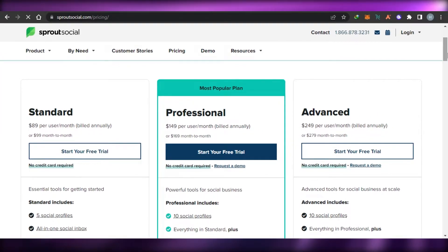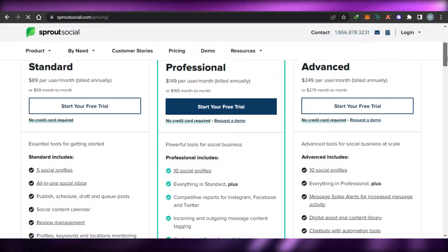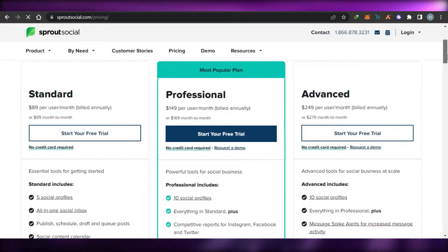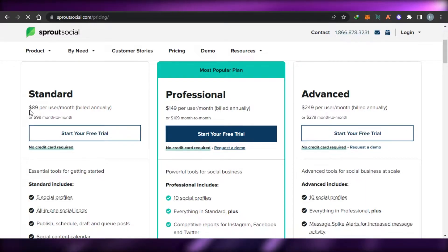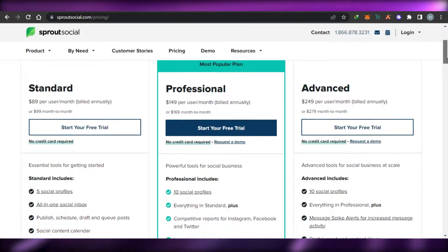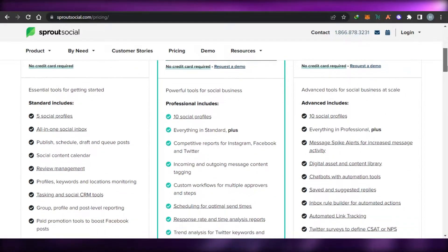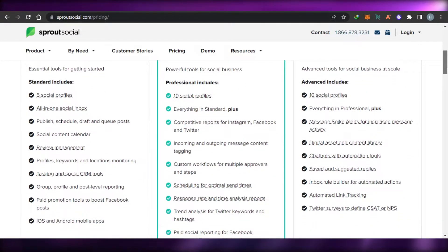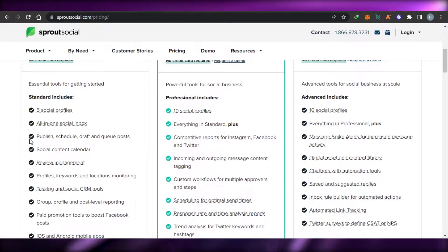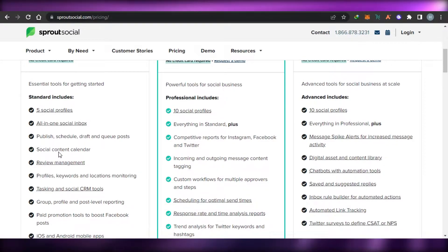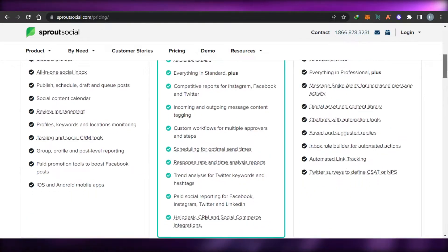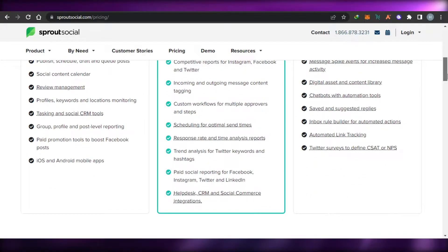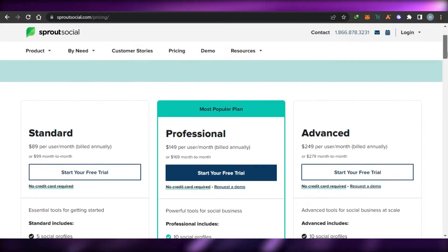When we talk about the pricing plan on Sprout Social, we get three pricing plans. We have a standard plan which is going to be $89 per user per month billed annually and $99 if billed month to month. You can see right here with this plan, we will be getting five social profiles, we will be able to publish and schedule our posts. Then we get our own calendar profile and keyword monitoring.